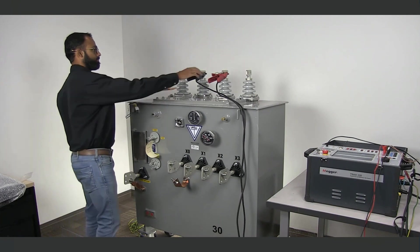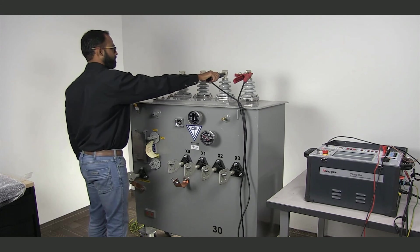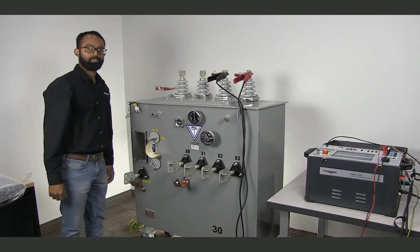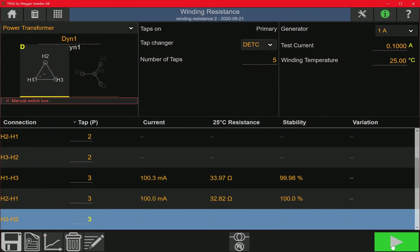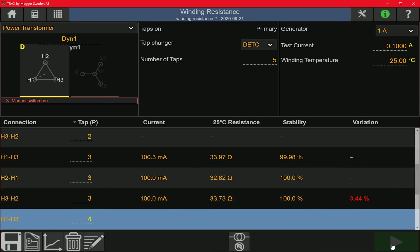Now I'm going to test the C phase. I'm going to take the red kelvin cable and connect it on the H3 bushing, and the black cable goes on the H2 bushing. Now I'm going to run the final winding resistance measurement on the C phase at 0.1 amp. You can see the per-stage variation appear on the last column. The measurements are complete for the high voltage winding, and I'm going to save the data.